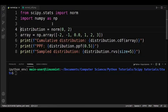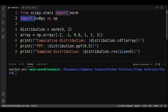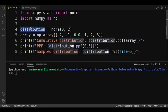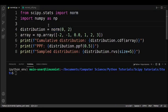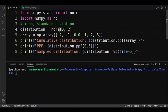Now let's learn how to perform calculations with a normal distribution in scipy.stats. We need to import norm from scipy.stats and also import numpy. We create a distribution using norm, where the first argument is the mean and the second argument is the standard deviation — not variance. Here we're creating a normal distribution with mean 0 and standard deviation 2, and we've also created a numpy array.